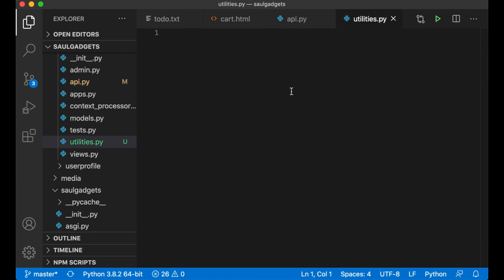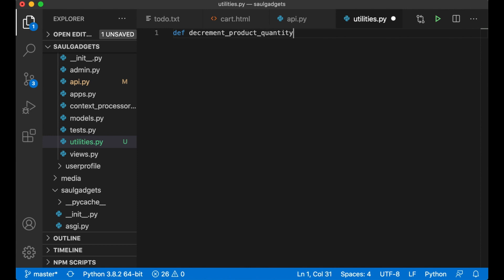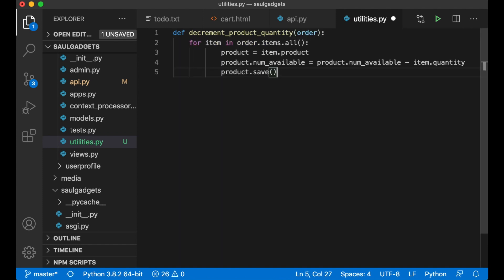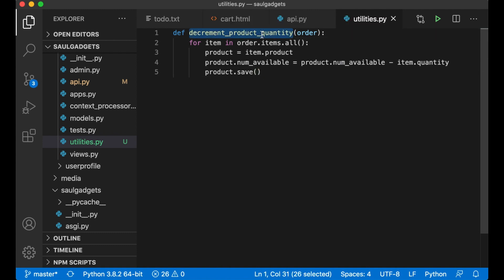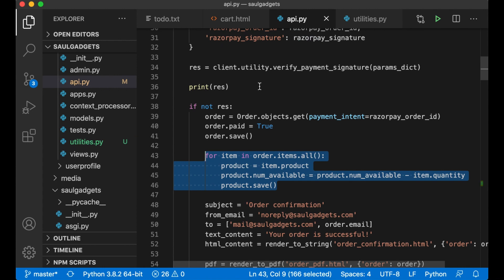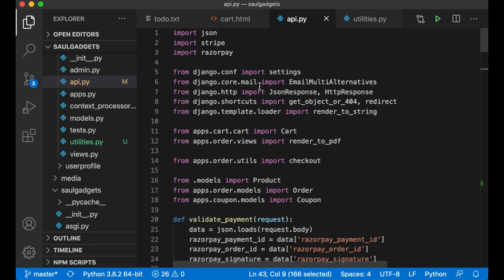Create a new function here called def decrement product quantity and I pass in the order. So I can just have it like this and save it.